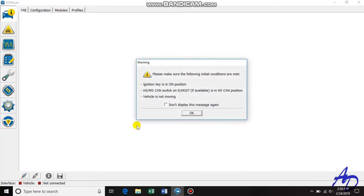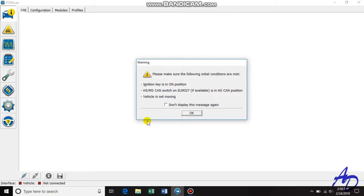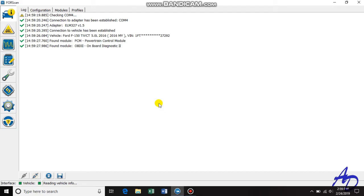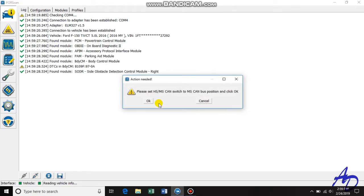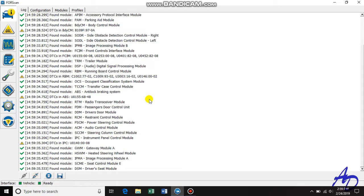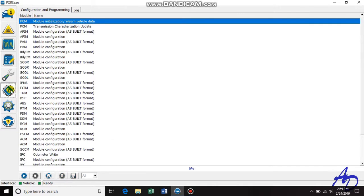First thing you want to do is go over to your connection symbol. A box will come up — make sure your ignition is on, your switch is set to high speed, and your vehicle is not moving. After you've verified that, go ahead and click OK. It will bring up your profile by reading your VIN. Click yes. It will ask you to move the switch over to medium speed — switch it and click OK. This brings up all the modules on your vehicle. Now we're ready to go to the microchip, which is configuration and programming. These are all your modules on your vehicle.